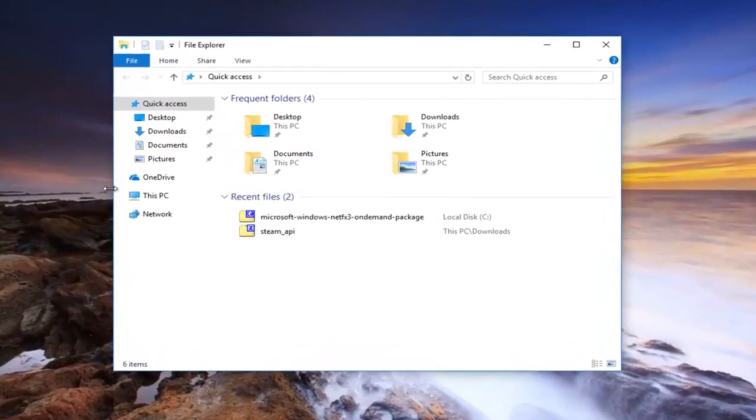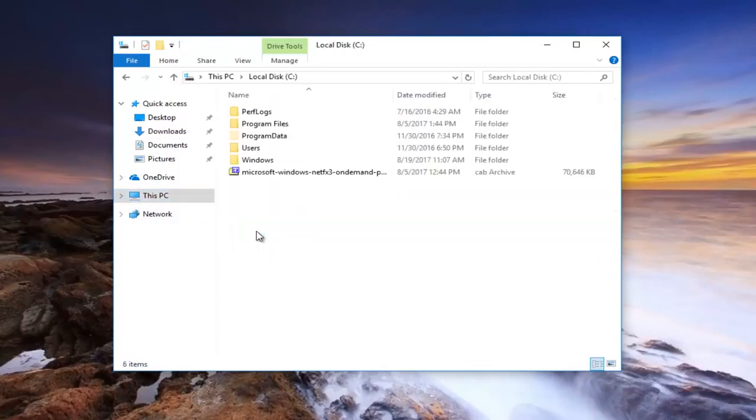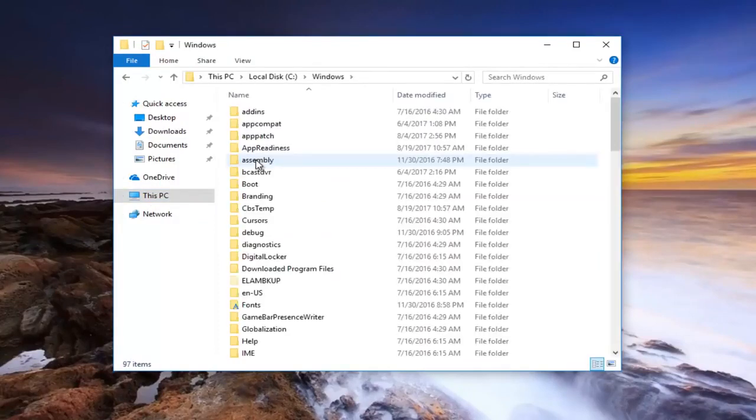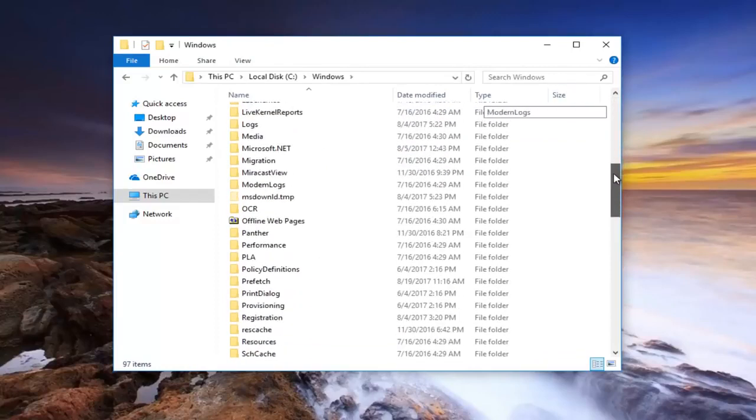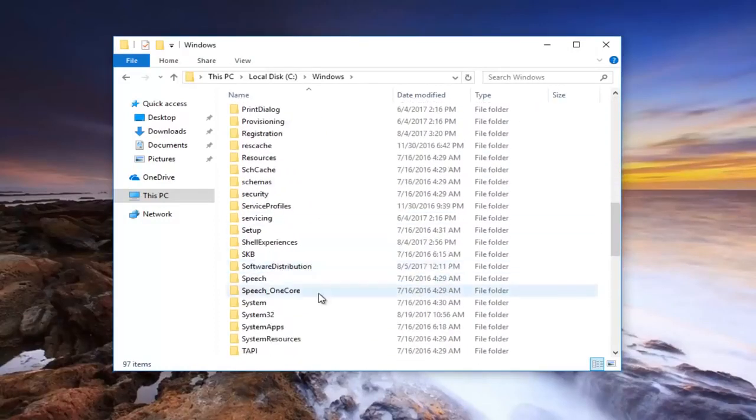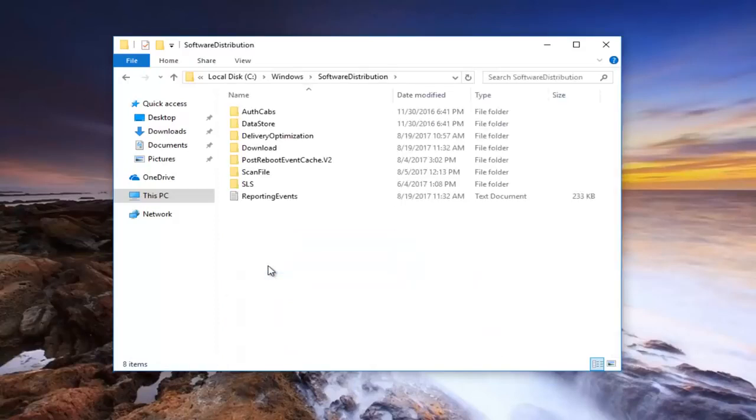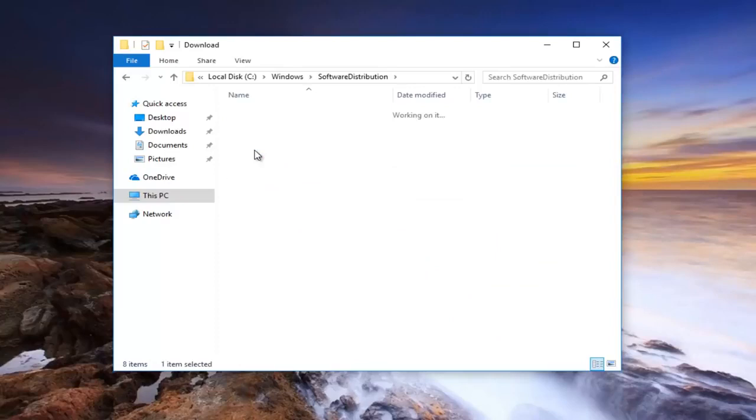Now I'm going to go underneath this PC on the left side here. I'm going to go underneath Local Disk, and I'm going to go underneath Windows. And now I'm going to scroll down until I get to Software Distribution. Right here.